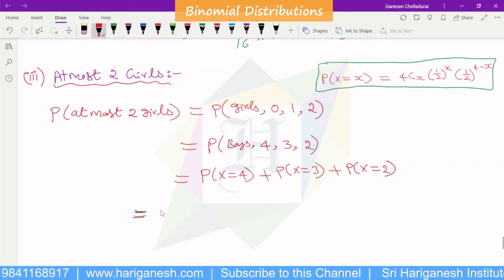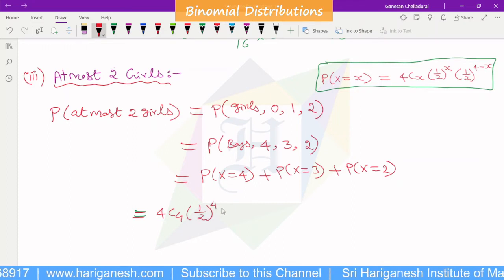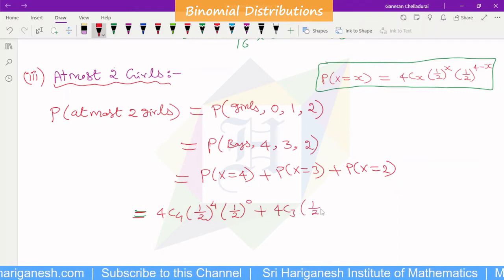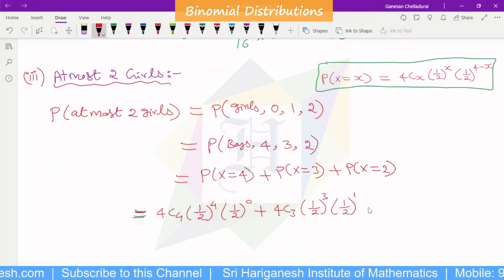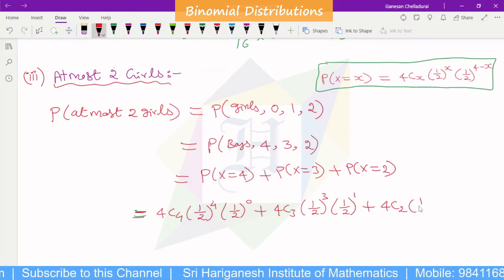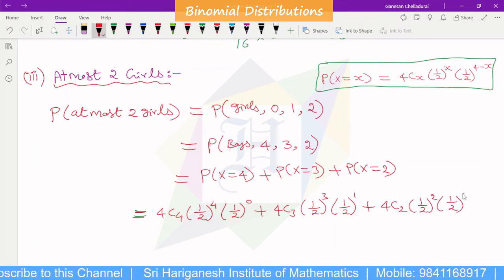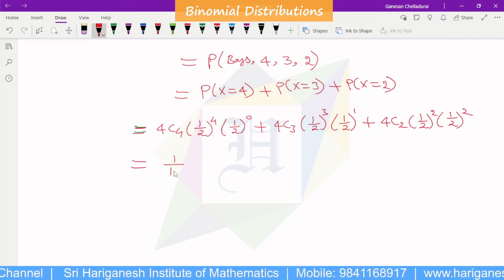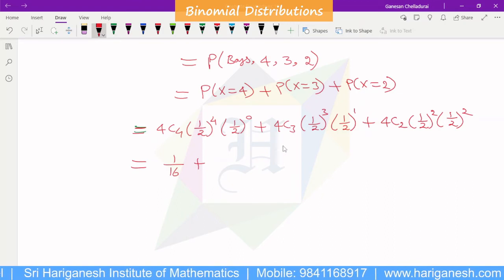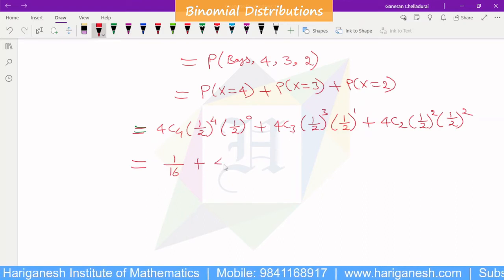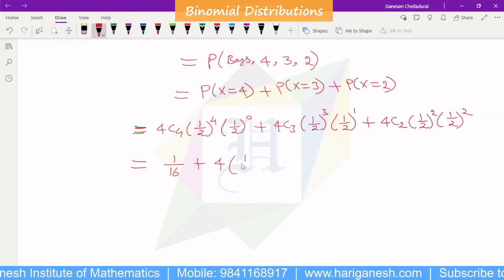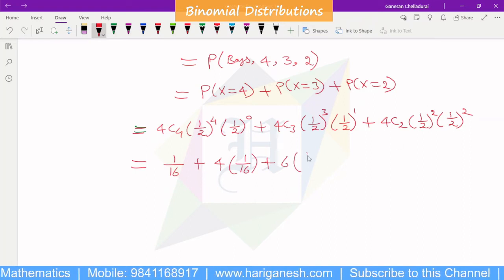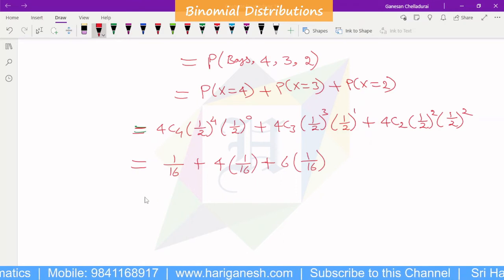For x=4: 4C4 times (1/2)^4 times (1/2)^0. For x=3: 4C3 times (1/2)^3 times (1/2)^1. For x=2: 4C2 times (1/2)^2 times (1/2)^2. Simplifying: 4C4 is 1, so 1/16. 4C3 is 4, so 4/16. 4C2 is 6, so 6/16. Total equals 11/16.